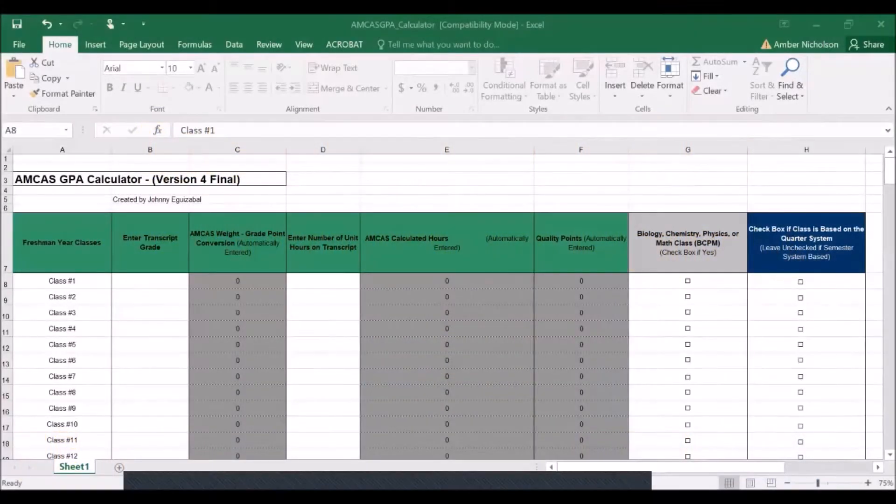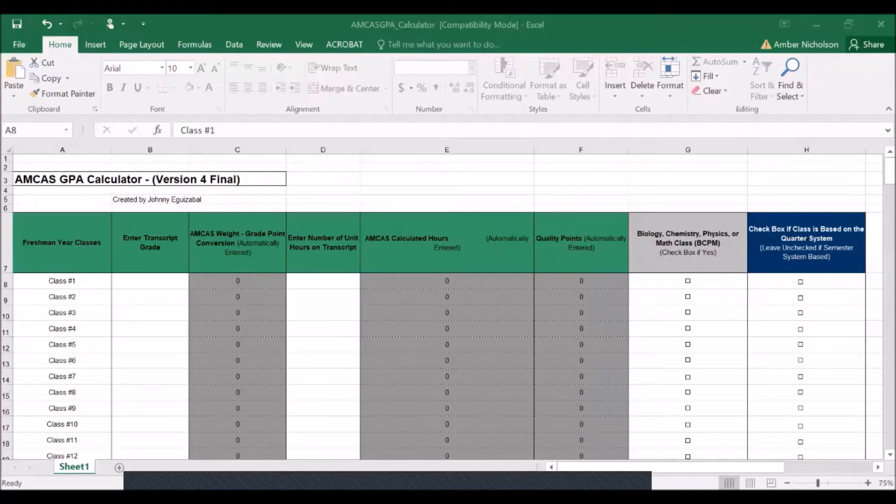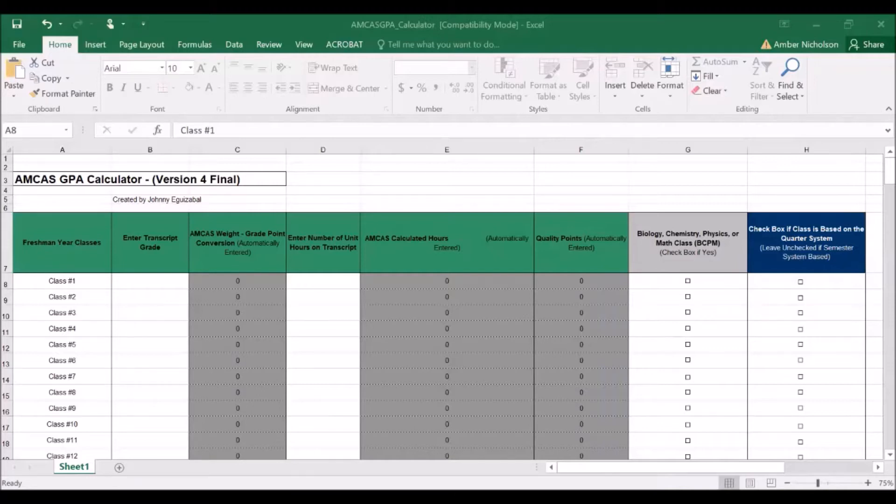If you're watching this video, you most likely recently learned that professional programs will specifically evaluate your math and science GPA as part of their admissions decision, and that GPA is different than the cumulative and upper division GPAs calculated by UCR and your RWEB student record.